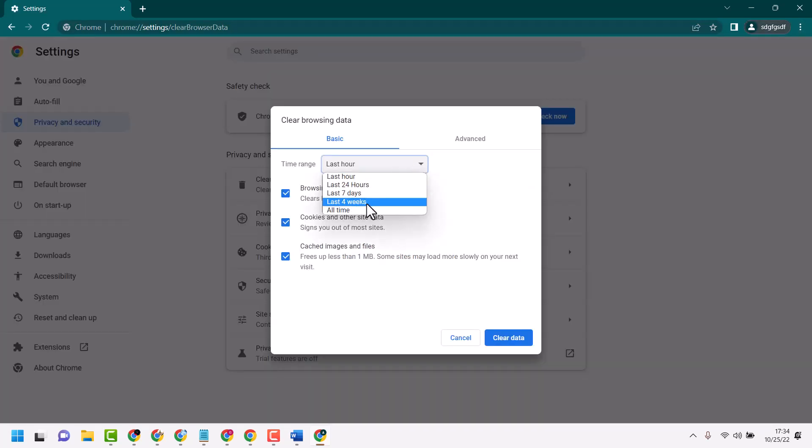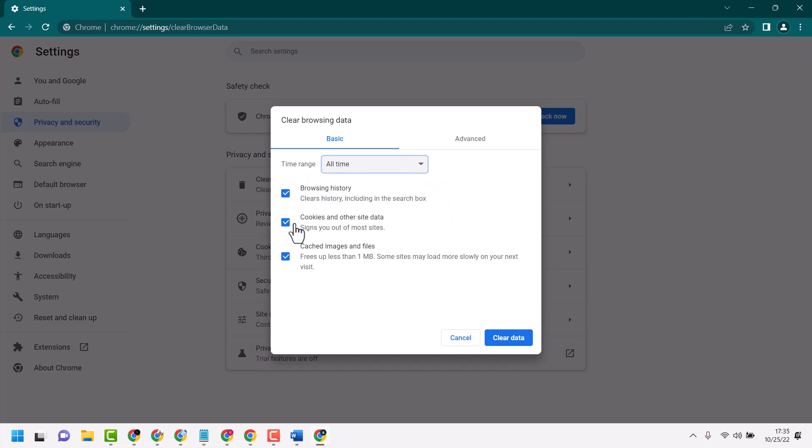Select 'All time', and check these boxes: Cookies and other site data, and Cached images and files.